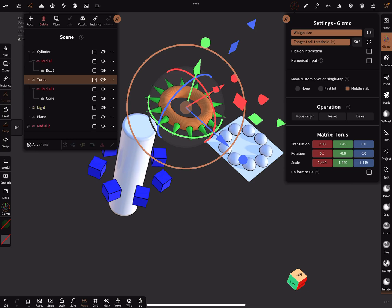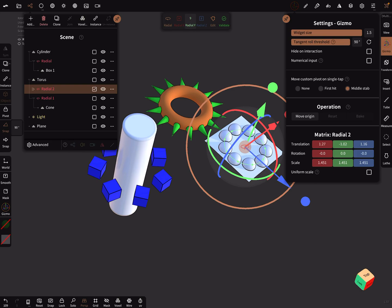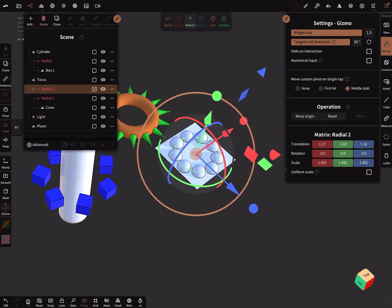pick the radial node to the torus as a child.